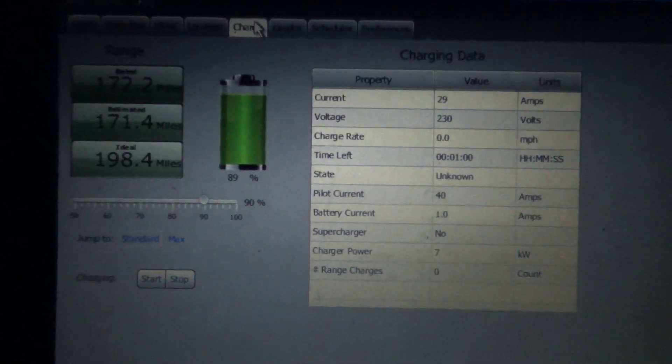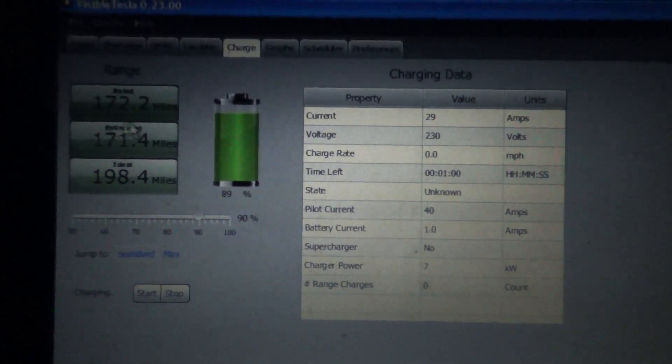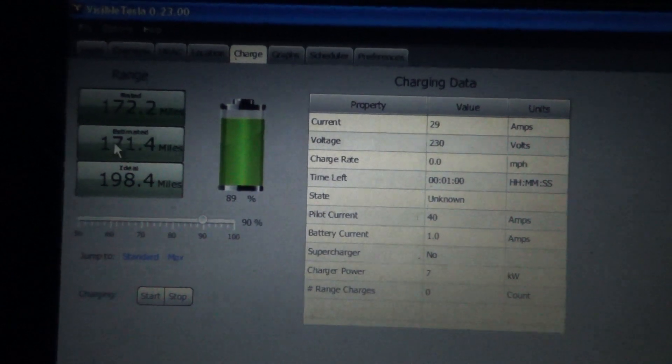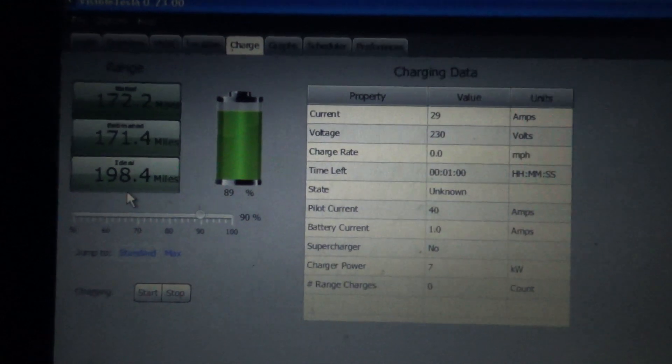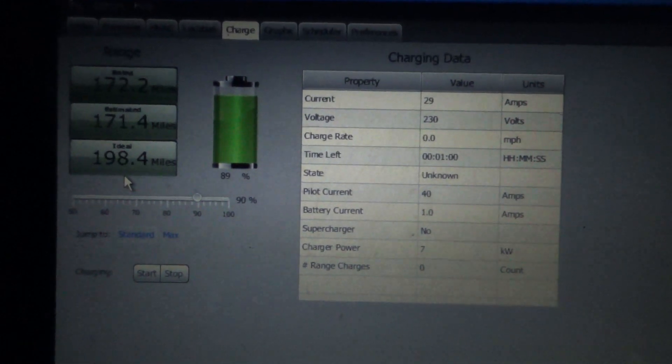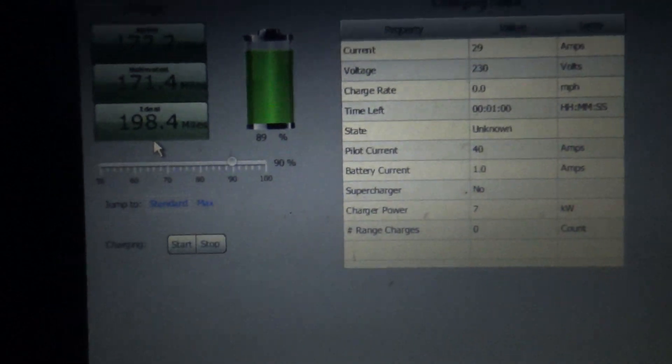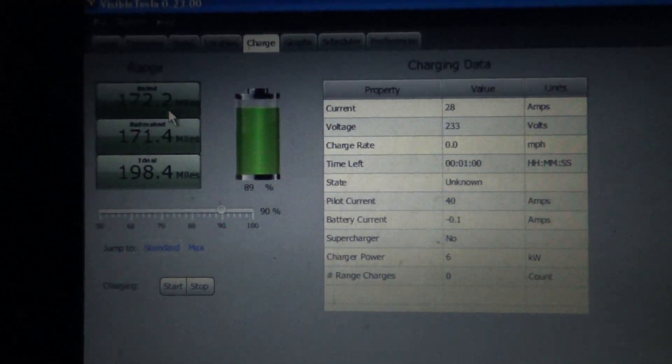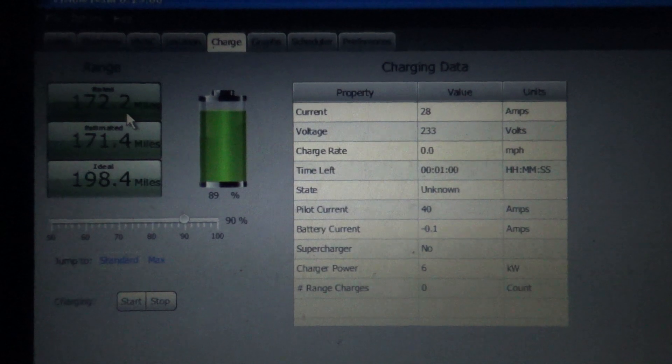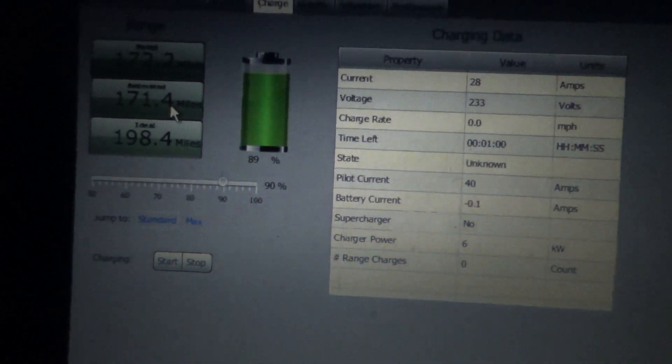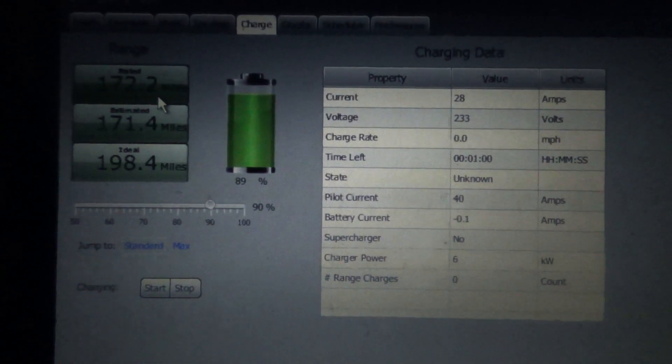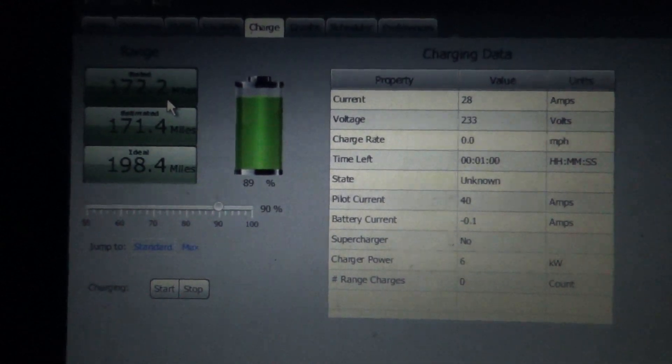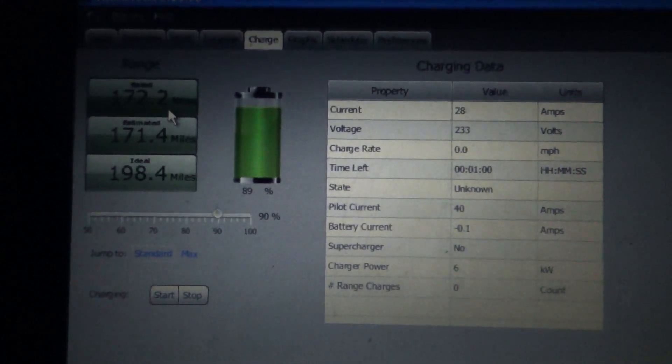I've gained 2.4 miles rated range. Estimated is based on my recent driving, and ideal is a fixed number based on a fixed watts per mile. But rated is what we want. That's the most accurate. Closest to what you're actually... actually, estimated is closest to what you're actually using, but rated is based on EPA. And I'm up to 172.2, so I gained 2.4 miles.